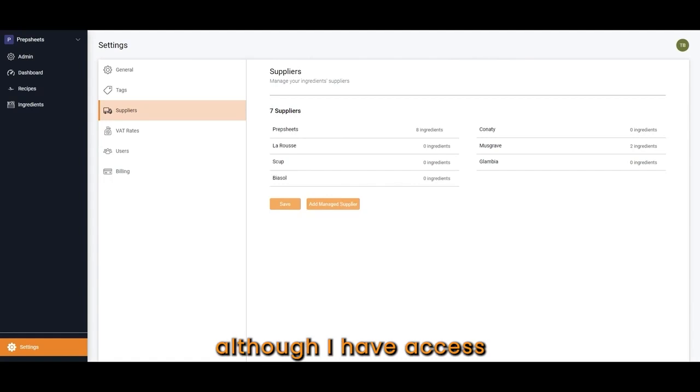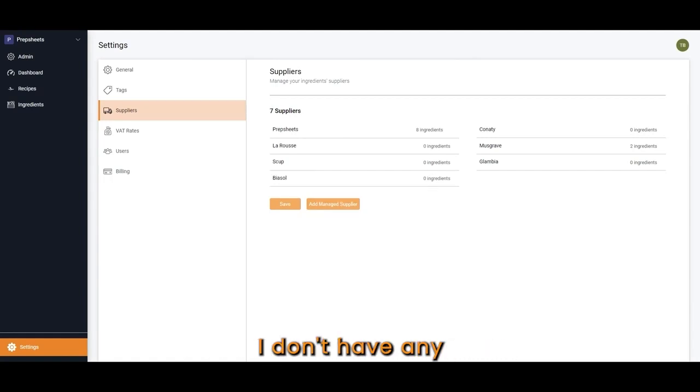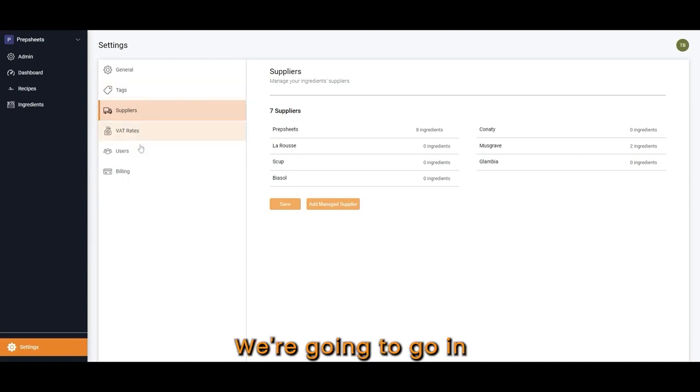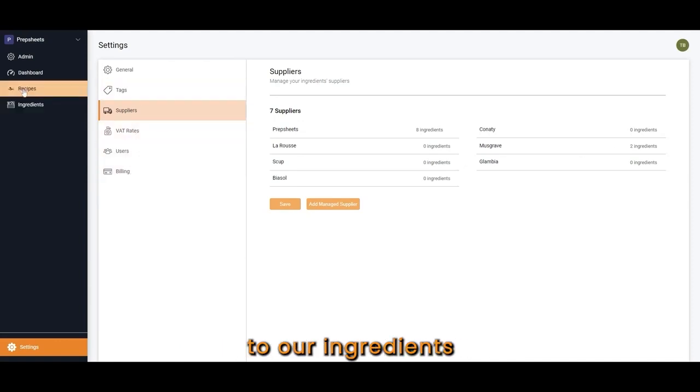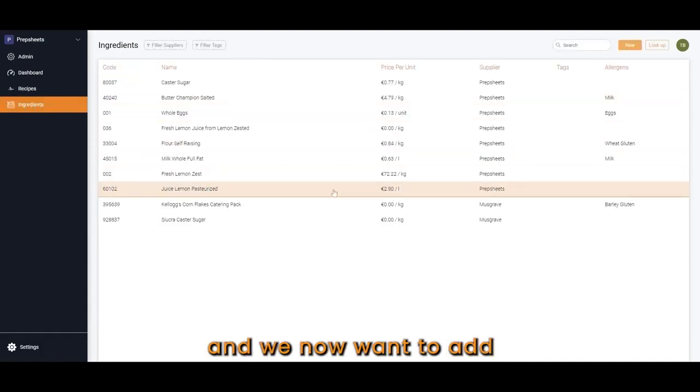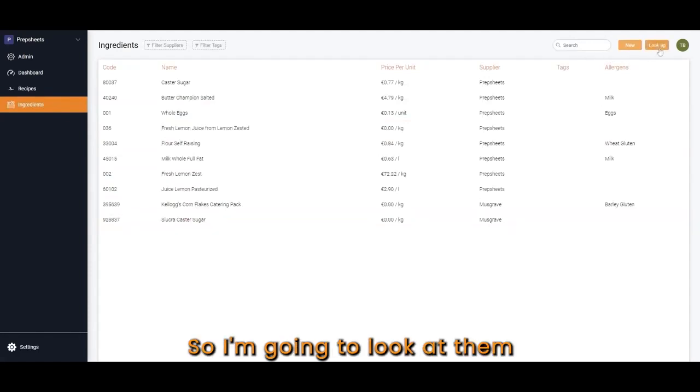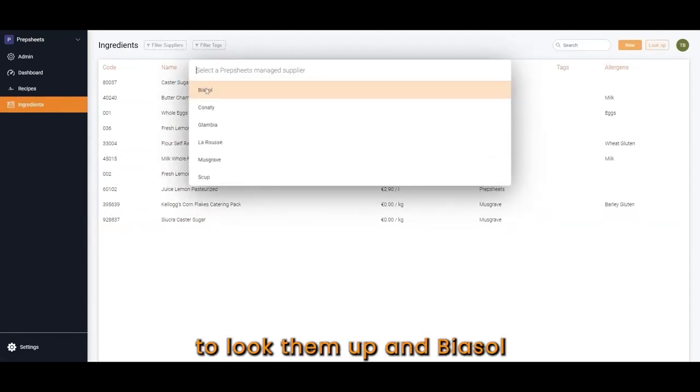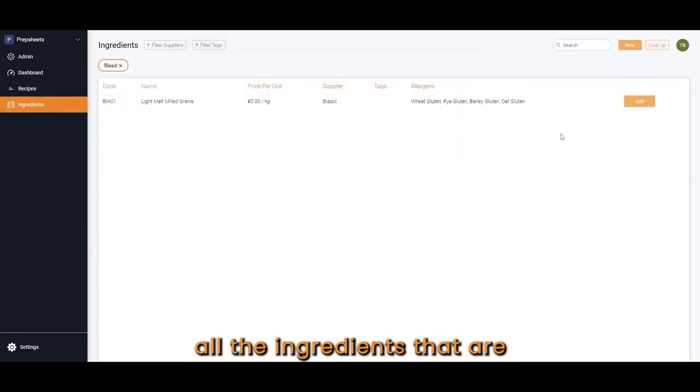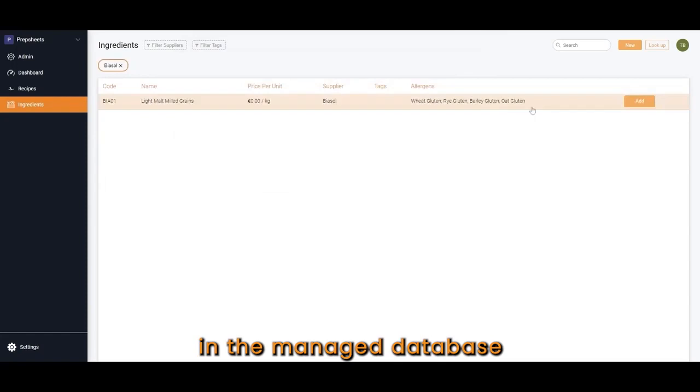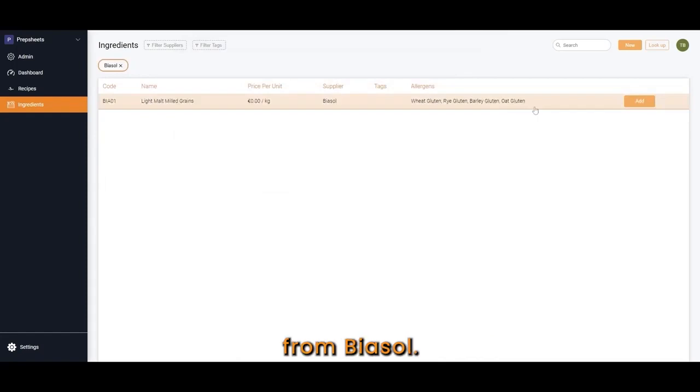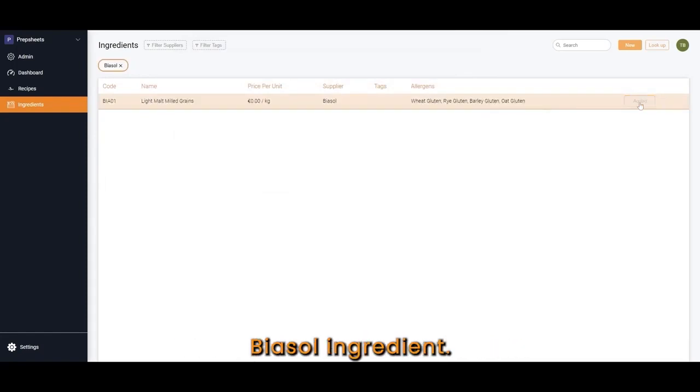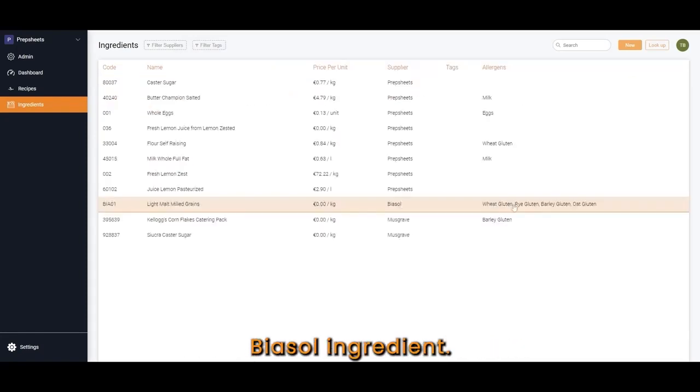At the moment, although I have access to these managed suppliers, I don't have any of their ingredients in my system. We're going to go into our ingredients, and we now want to add some ingredients. I'm going to look them up in BiaSol. These are all the ingredients in the managed database from BiaSol. I'm going to add in this BiaSol ingredient.